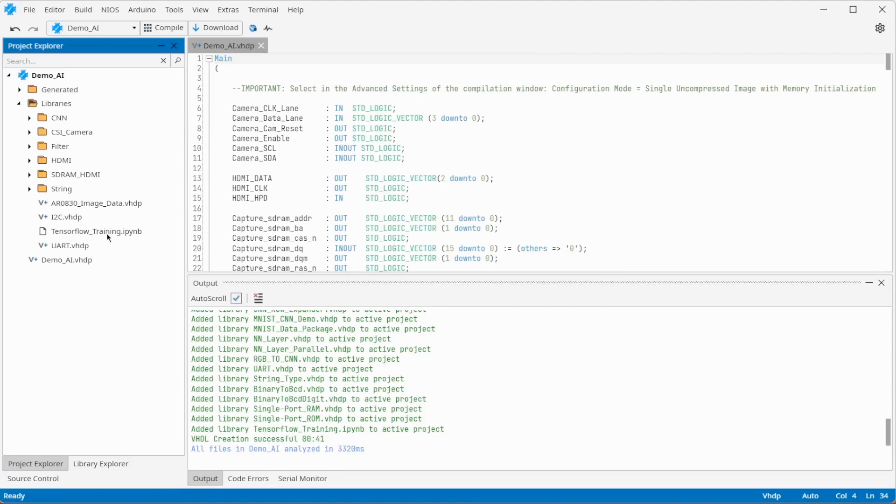In this example, handwritten numbers will be detected with the MNIST dataset.